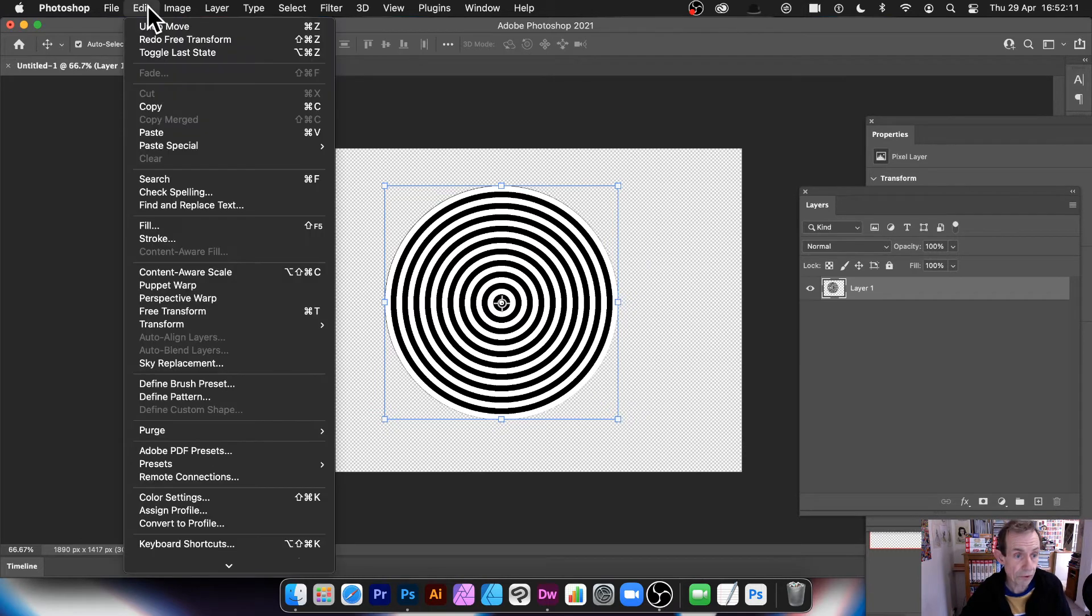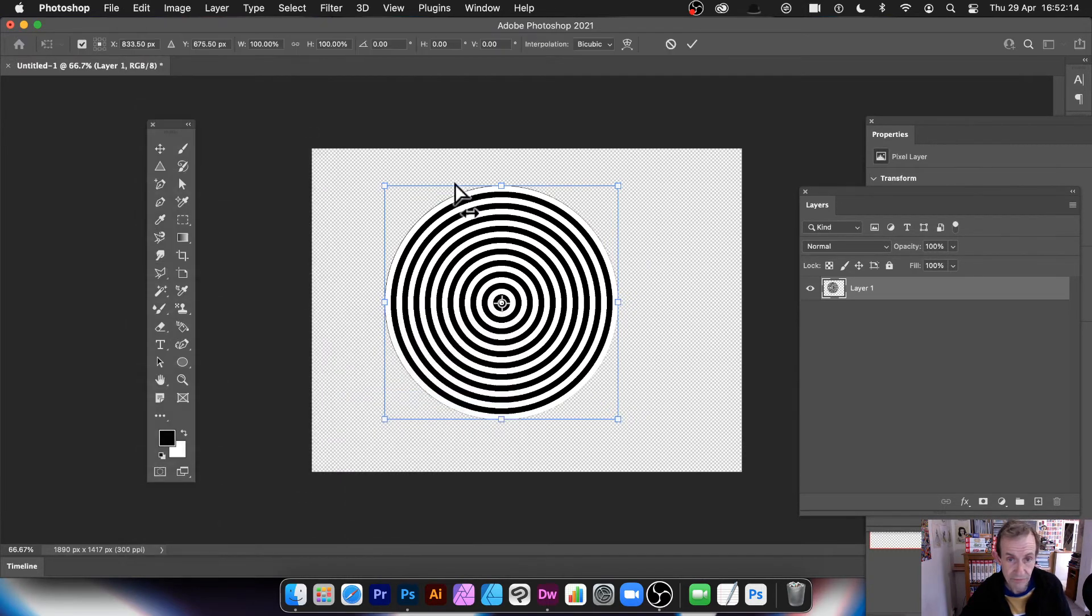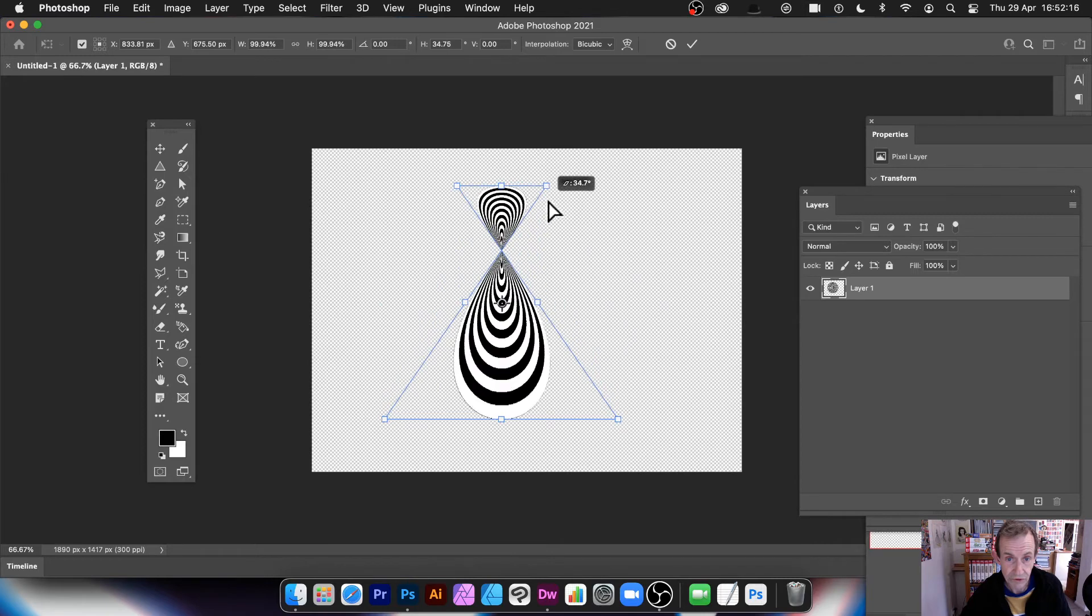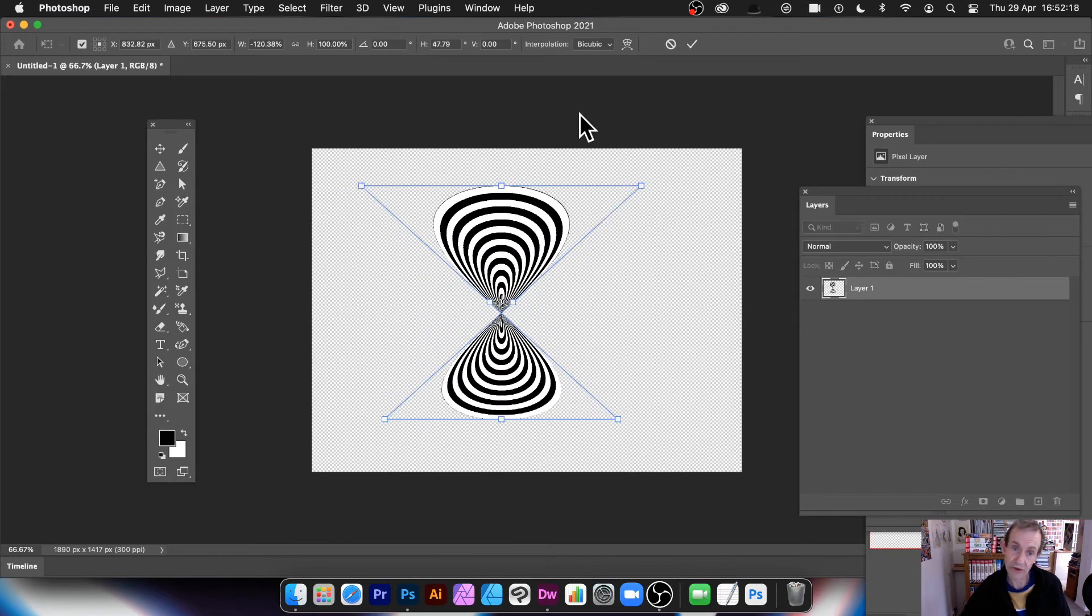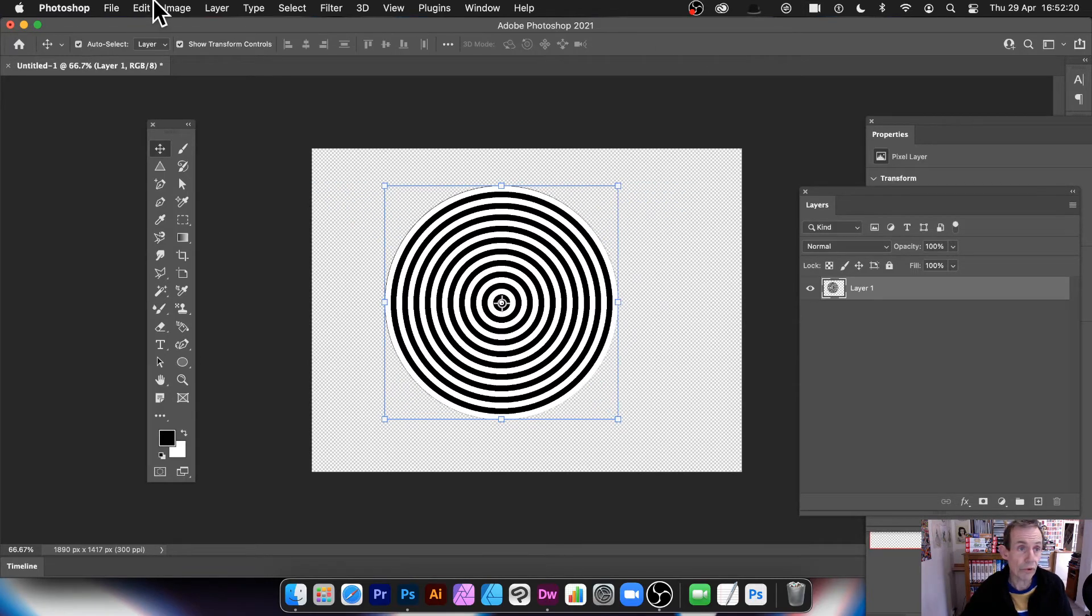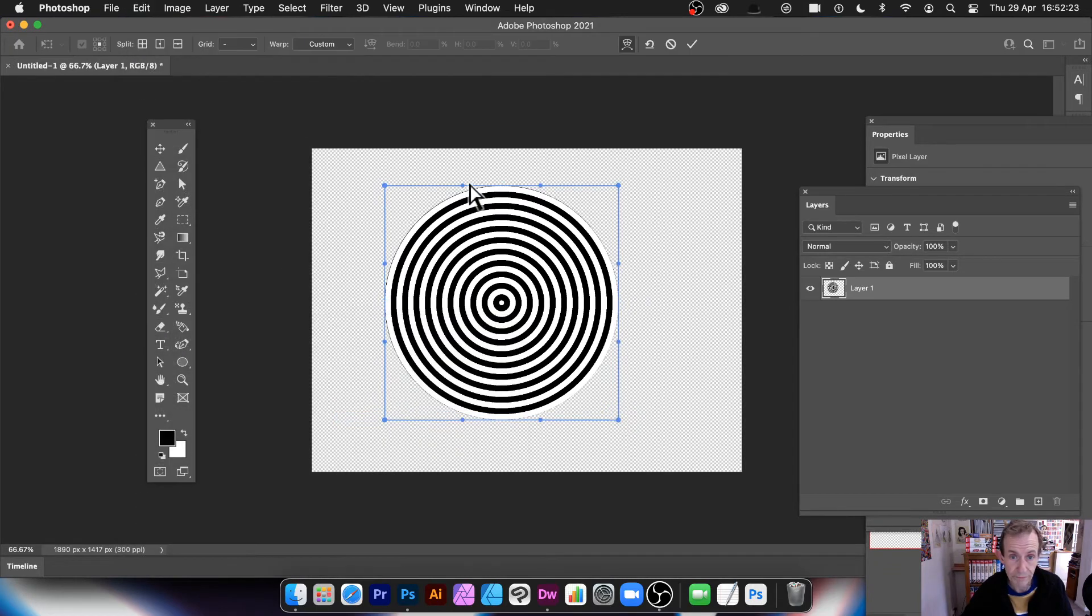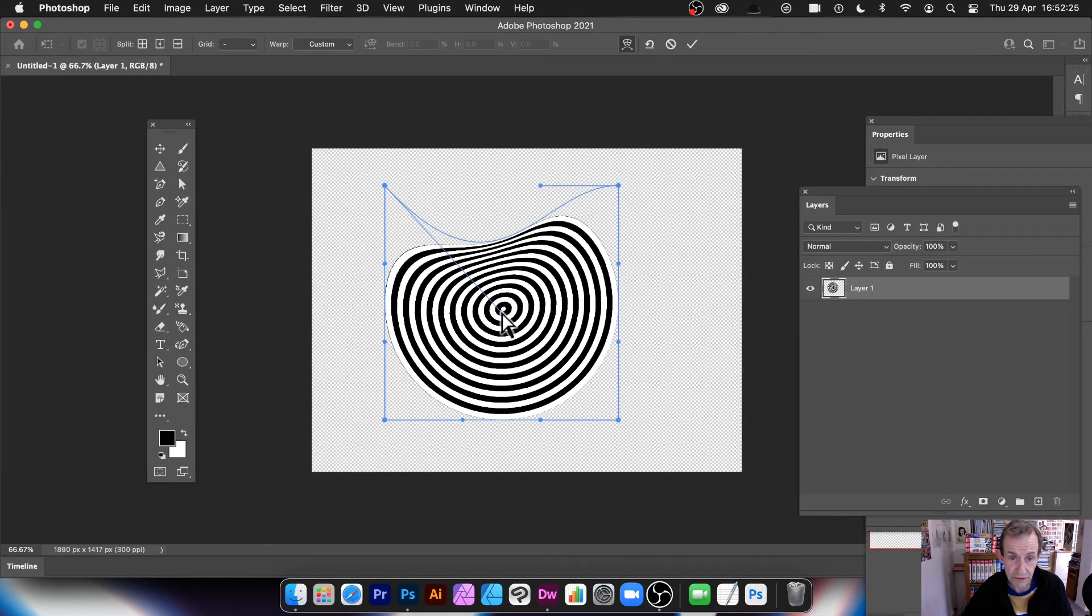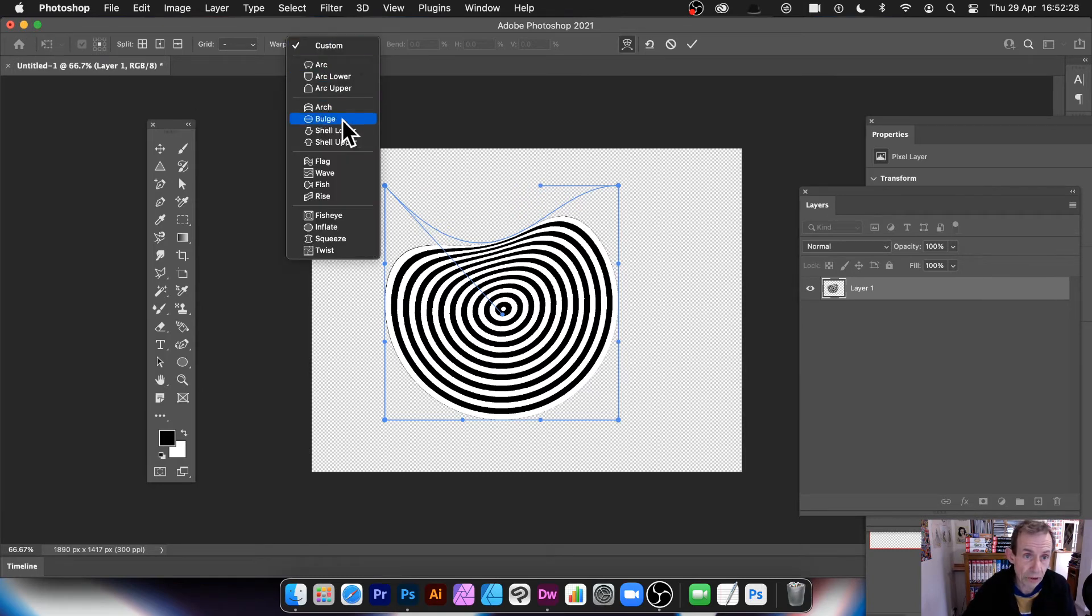You can also, if you want, Edit and Transform and Perspective. You can squeeze it and create some nice sort of unusual designs like that. Or you can go to Edit and Transform and Warp. And you can warp the design. You can squeeze it in. Of course, there's some presets as well.